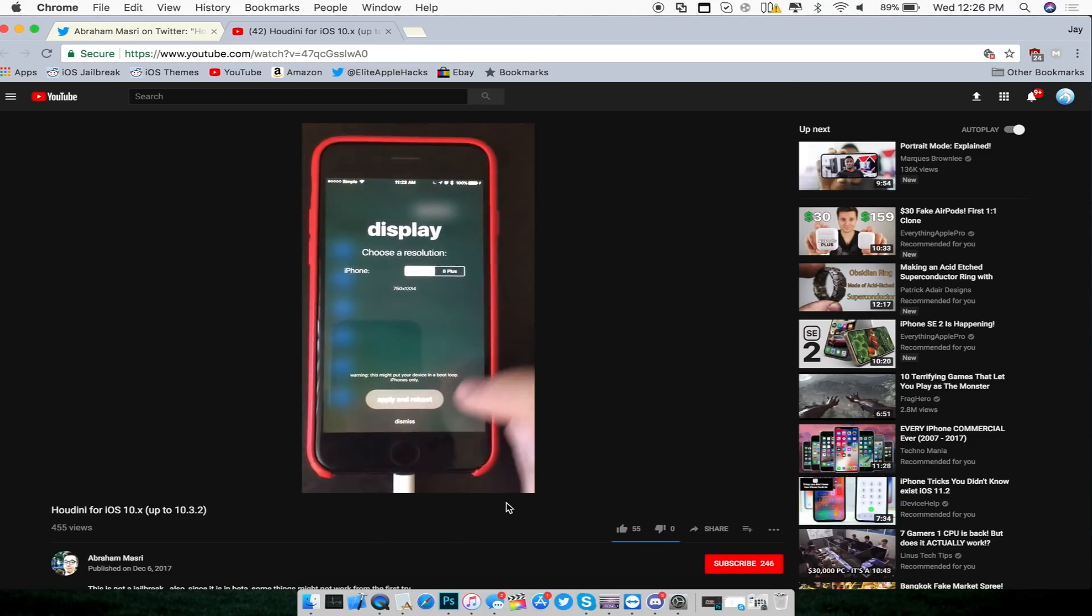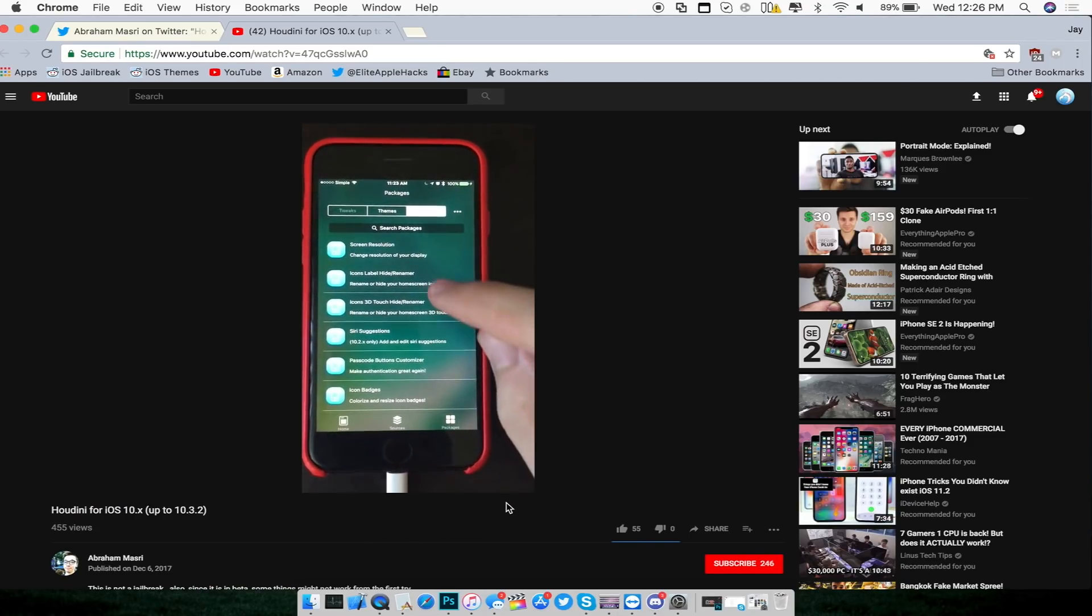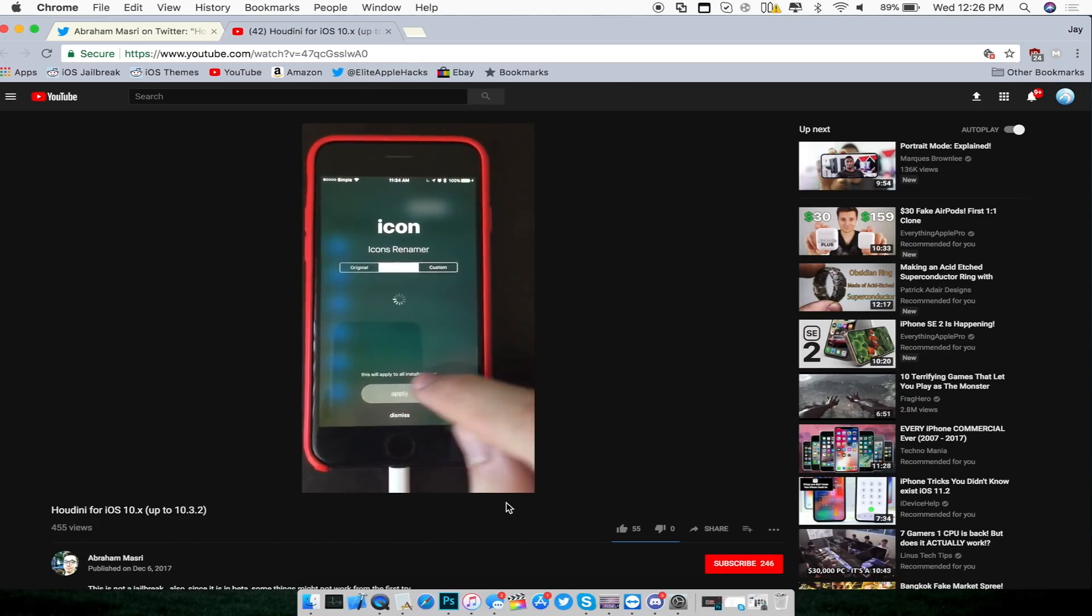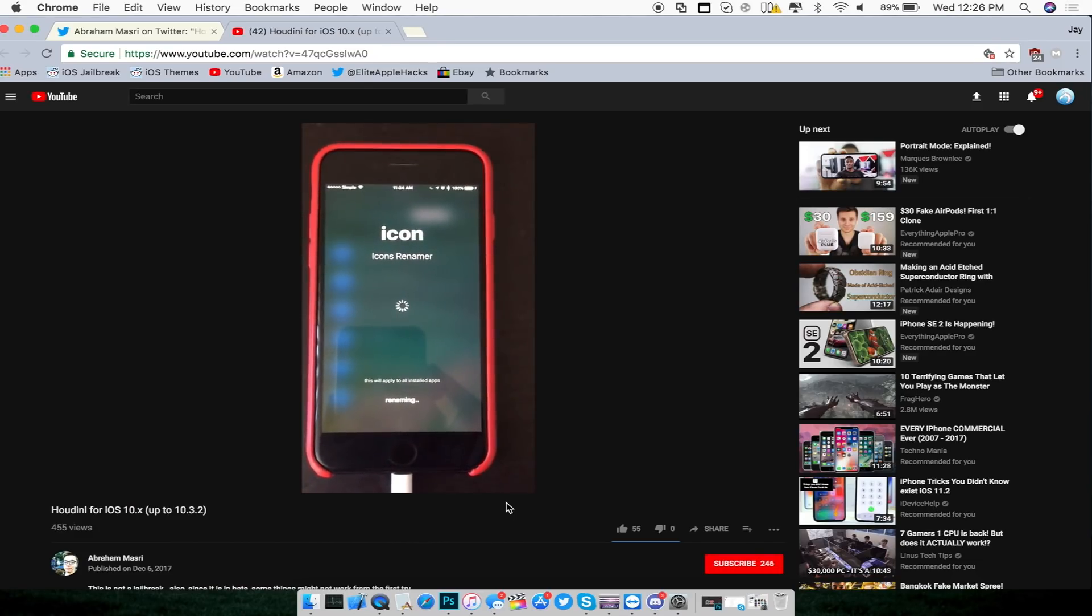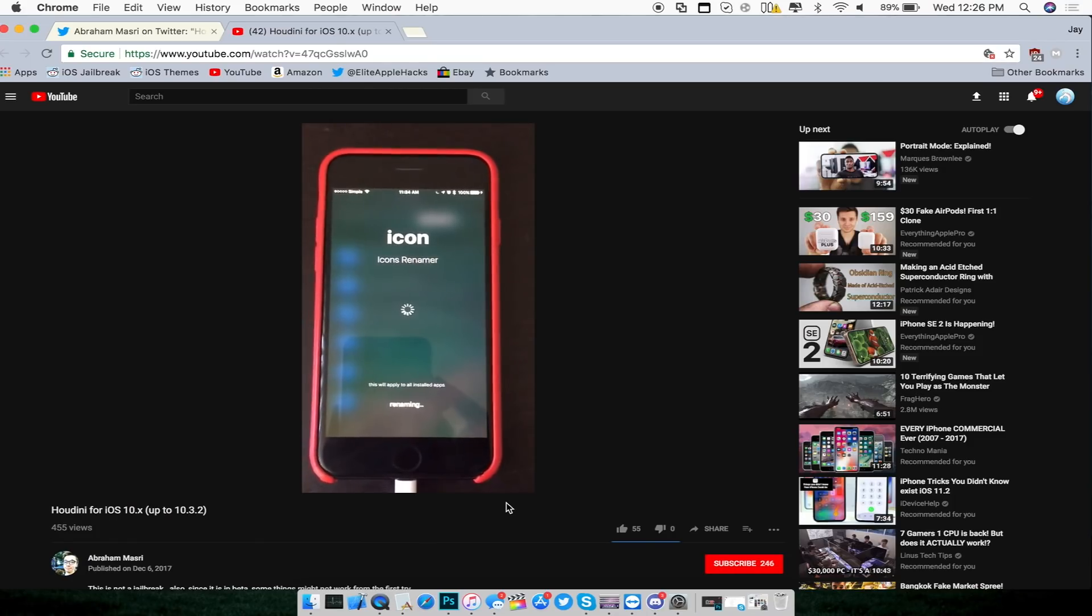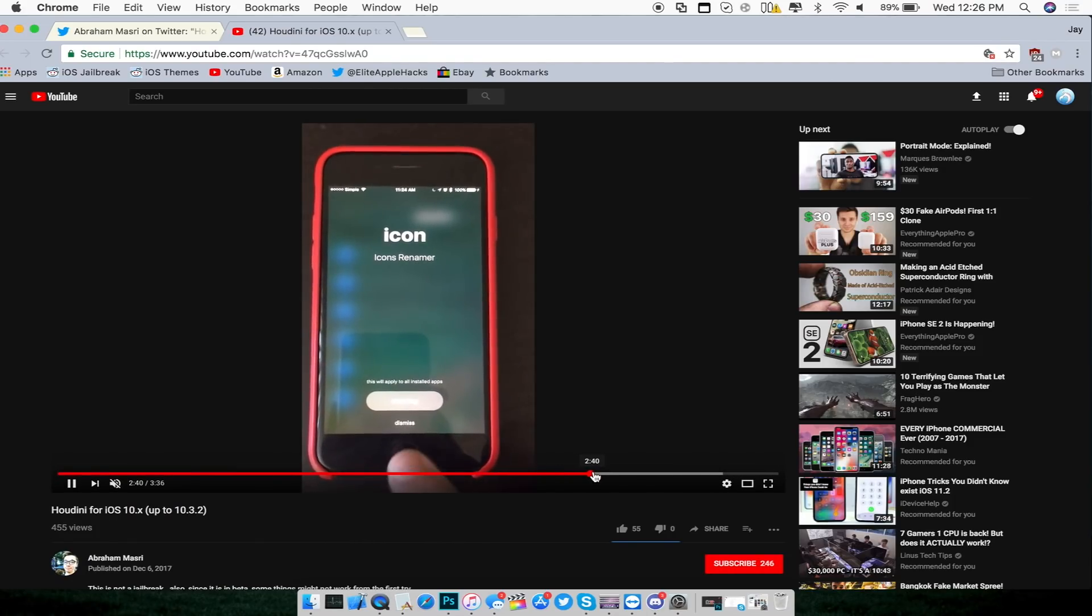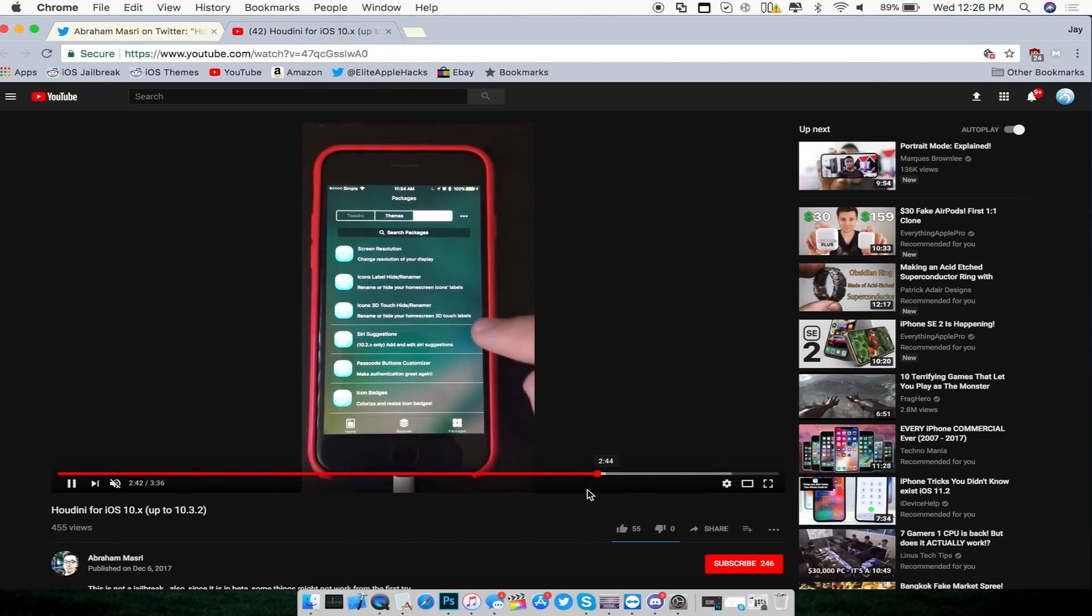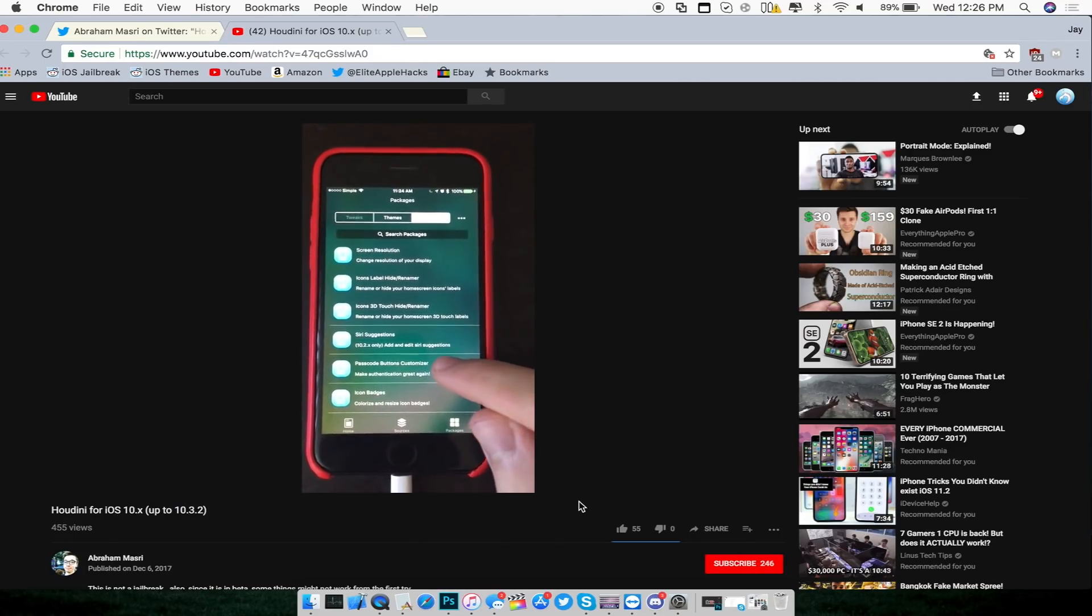Now he's going under utilities and you can change the display size. Here's the icon renamer. You can change it to the original icons as well as the themed icons. Basically what this is, is kind of like an Anemone for an un-jailbroken i-device.